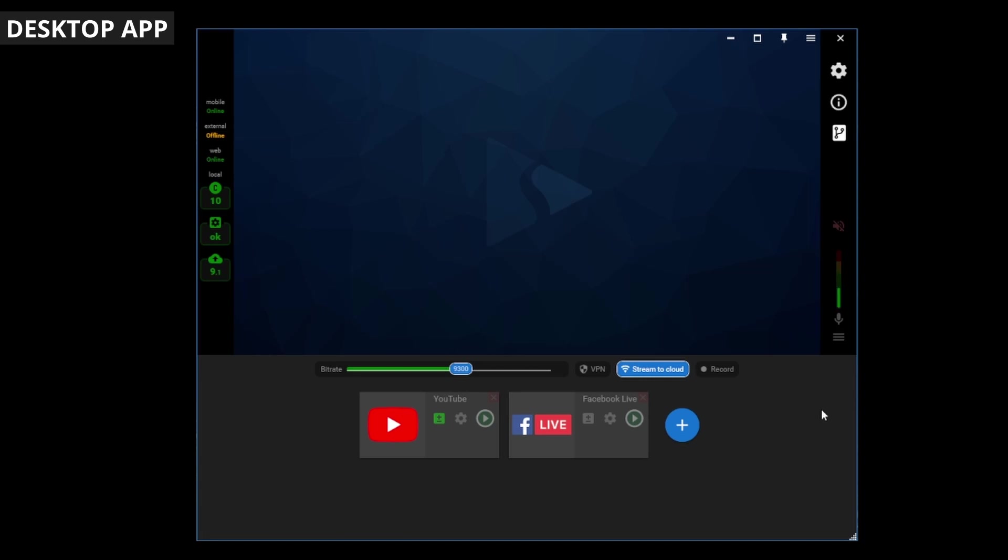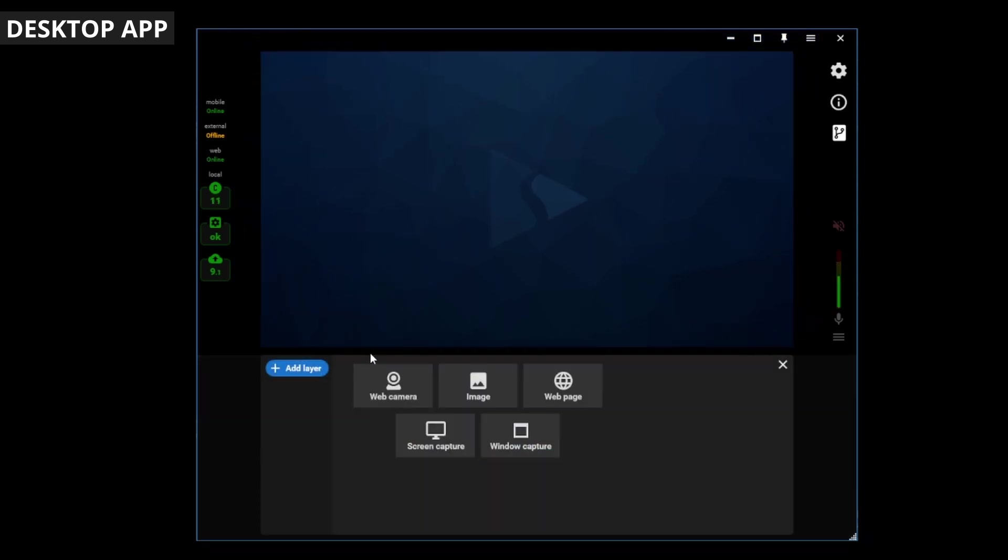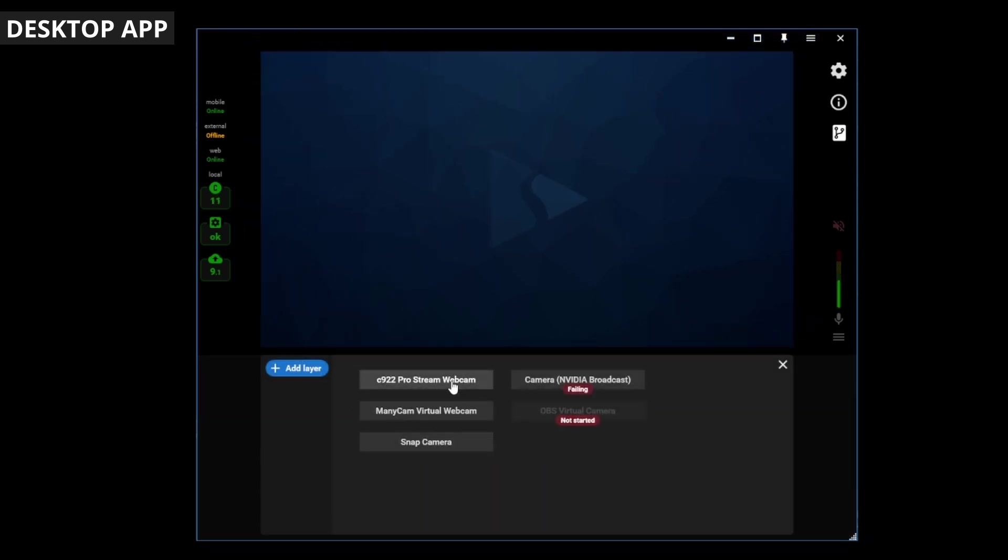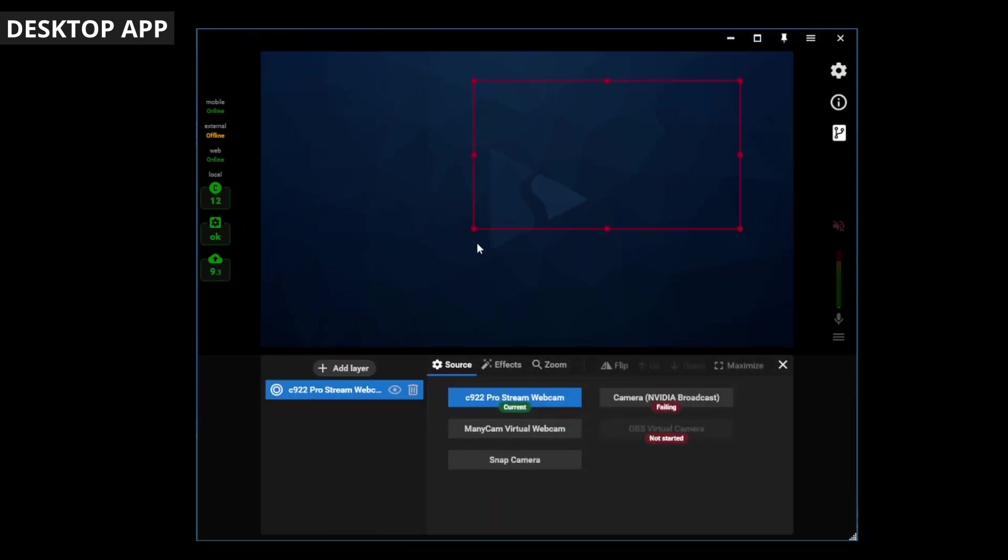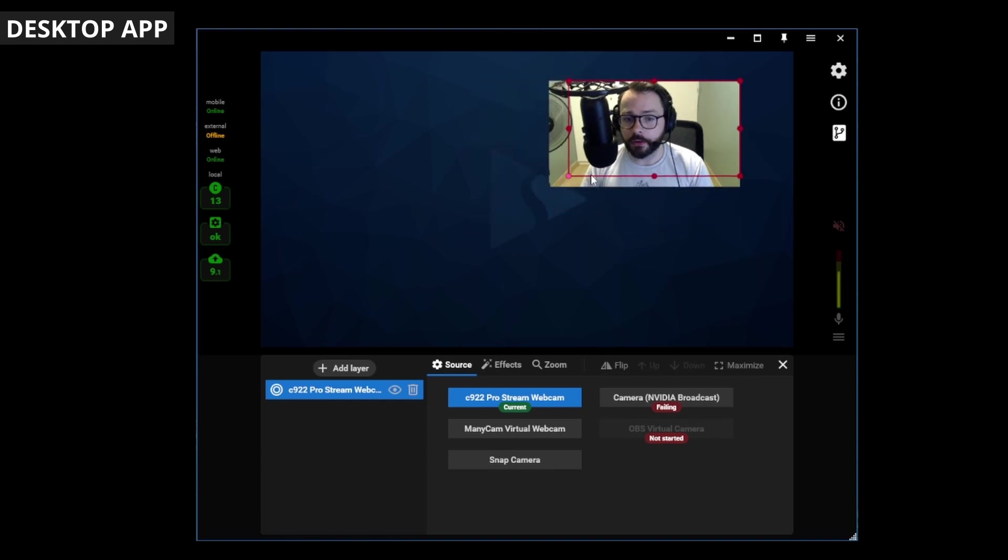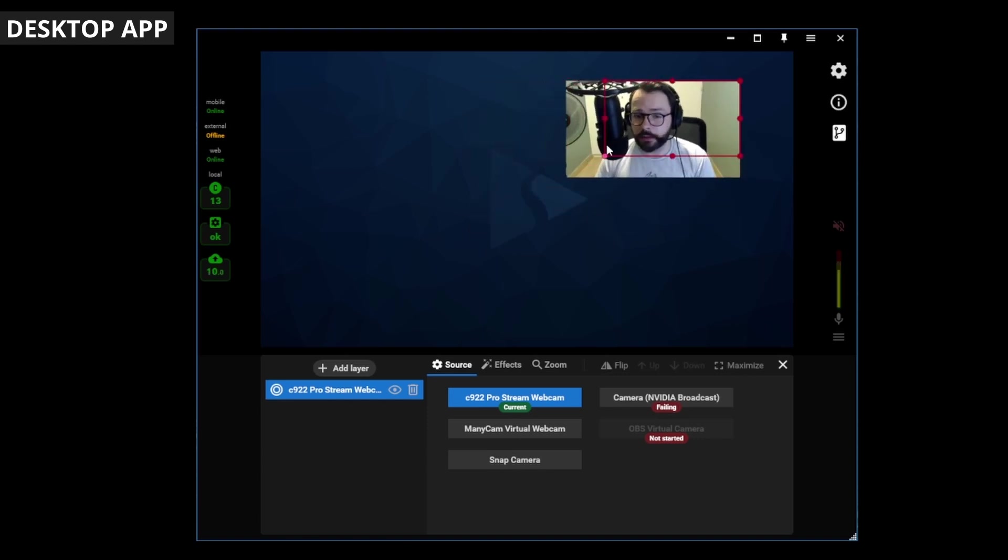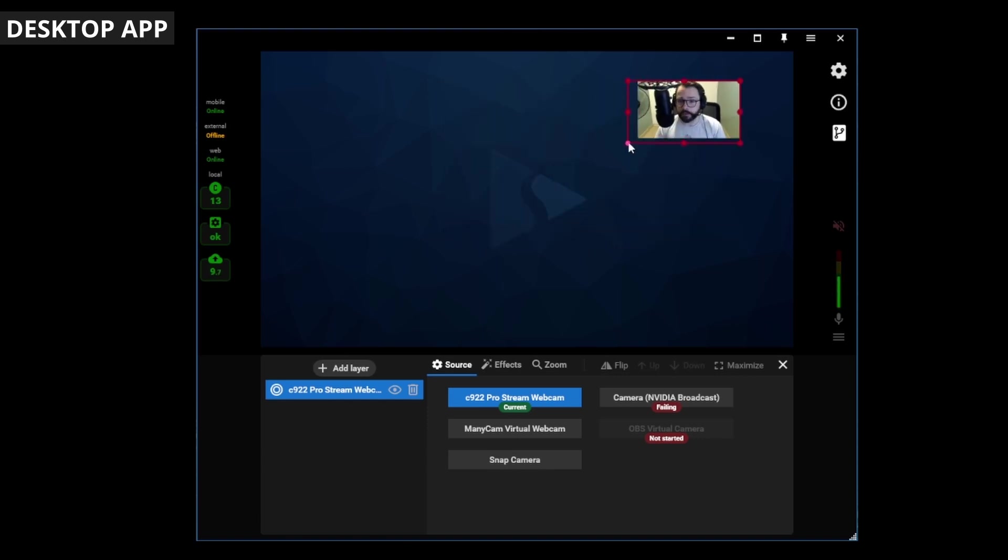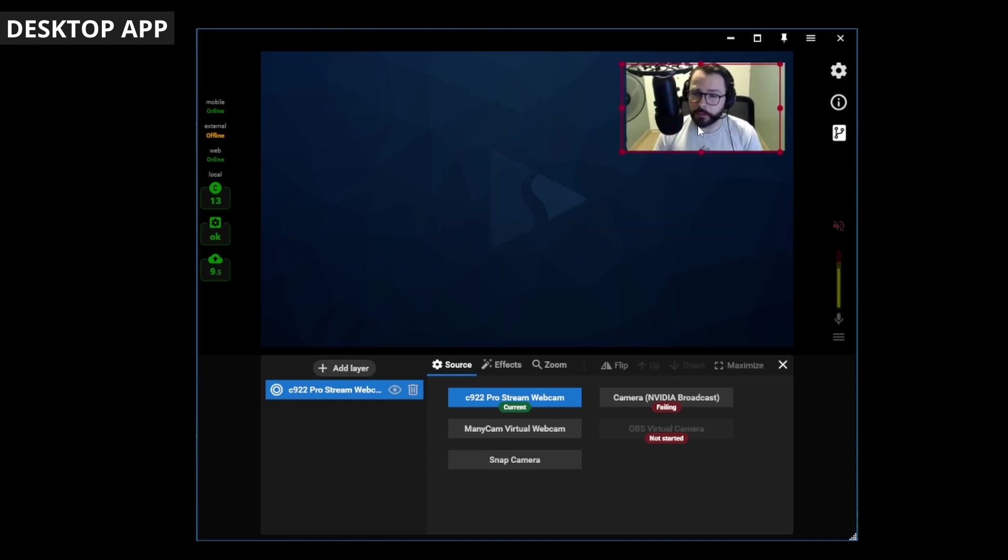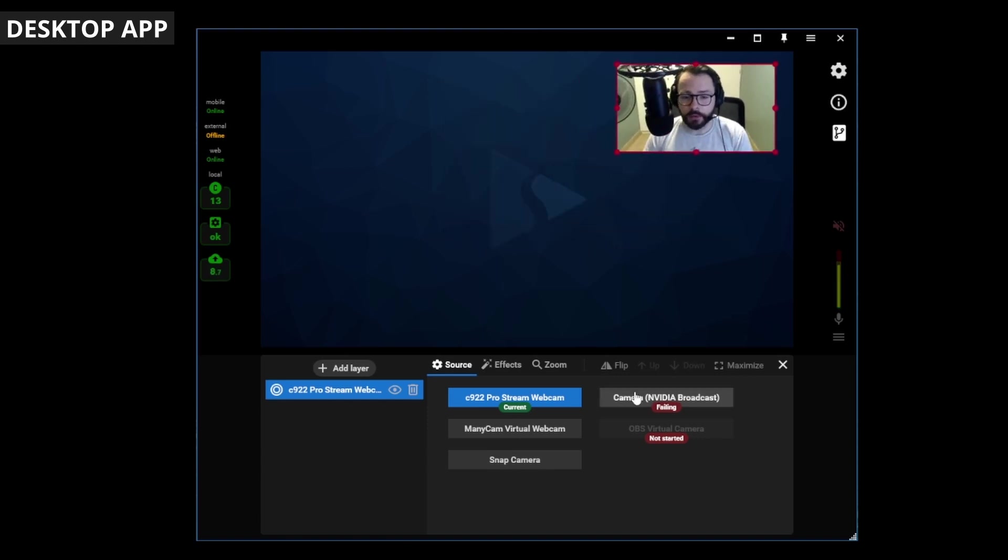This is the desktop app. It's really customizable, and there are lots of incredible features. Let's go ahead and start by adding a layer. Maybe we'll add my webcam. And you can resize that layer. You could make it full or just put it small in the corner there.